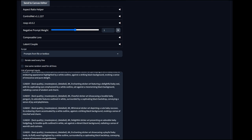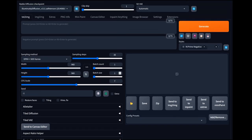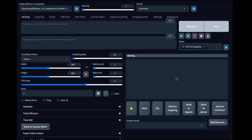We're going to put sampling steps to 20. For speed, we'll go ahead and send it. One thing that does help with these is taking the CFG scale up to around 8 — you can even go to 8.5. We're going to try 8. Let's hit Generate.